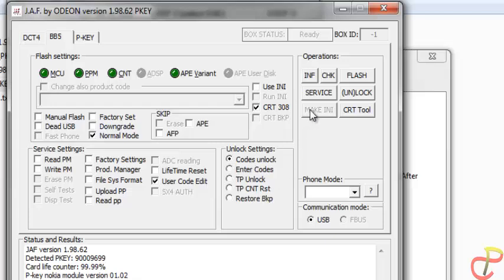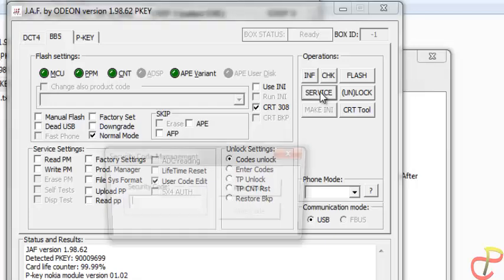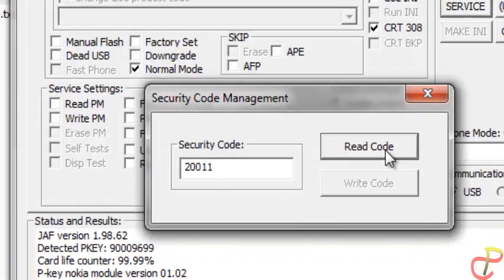Find the Service button and click on it. A new window will pop up — click on Read Code and you will get your security code.